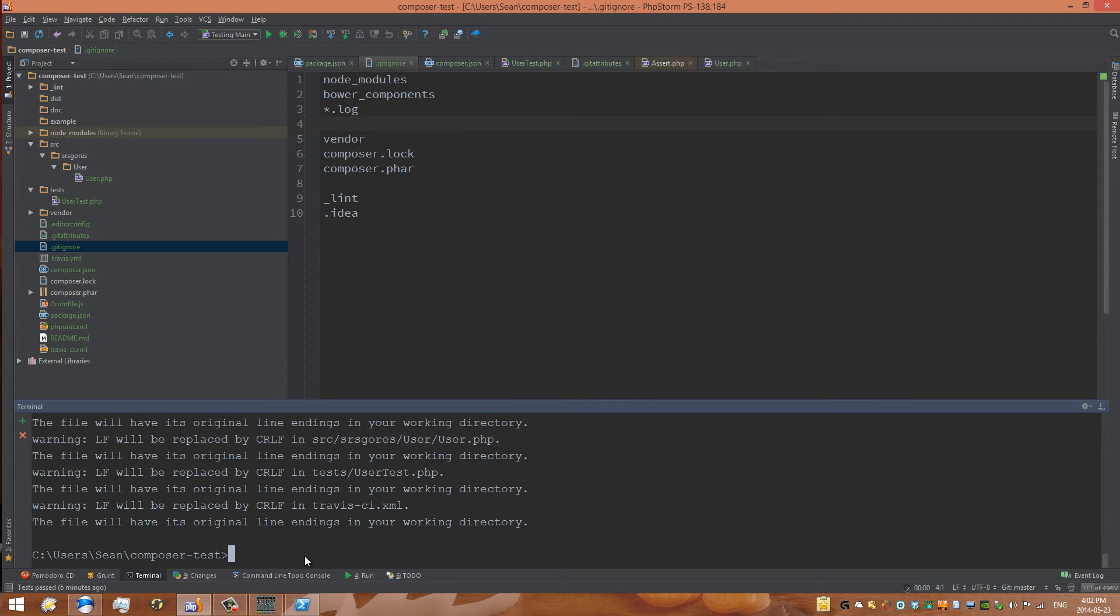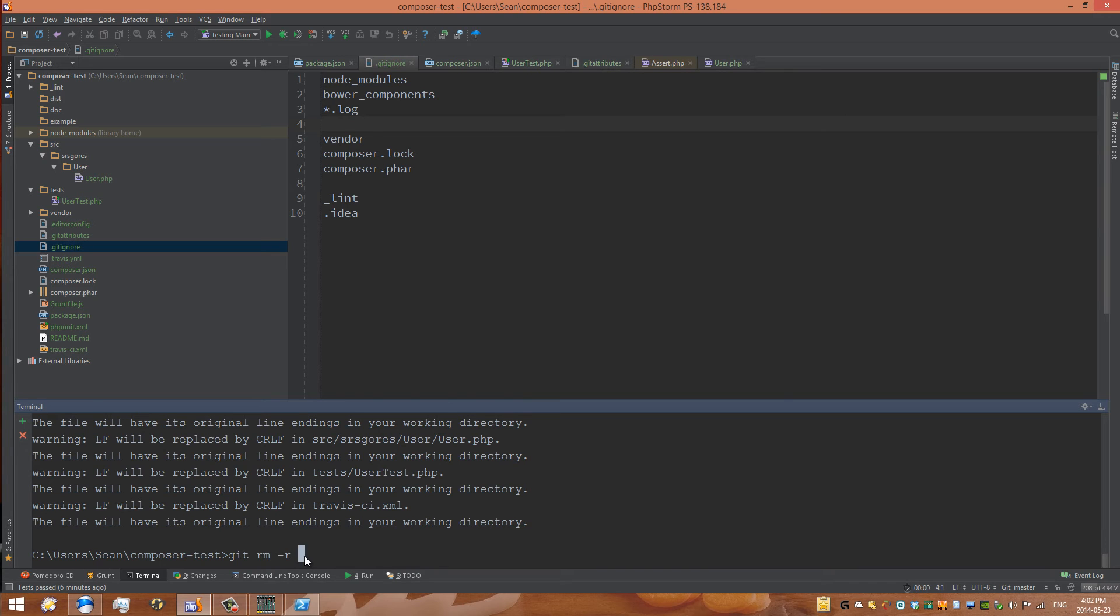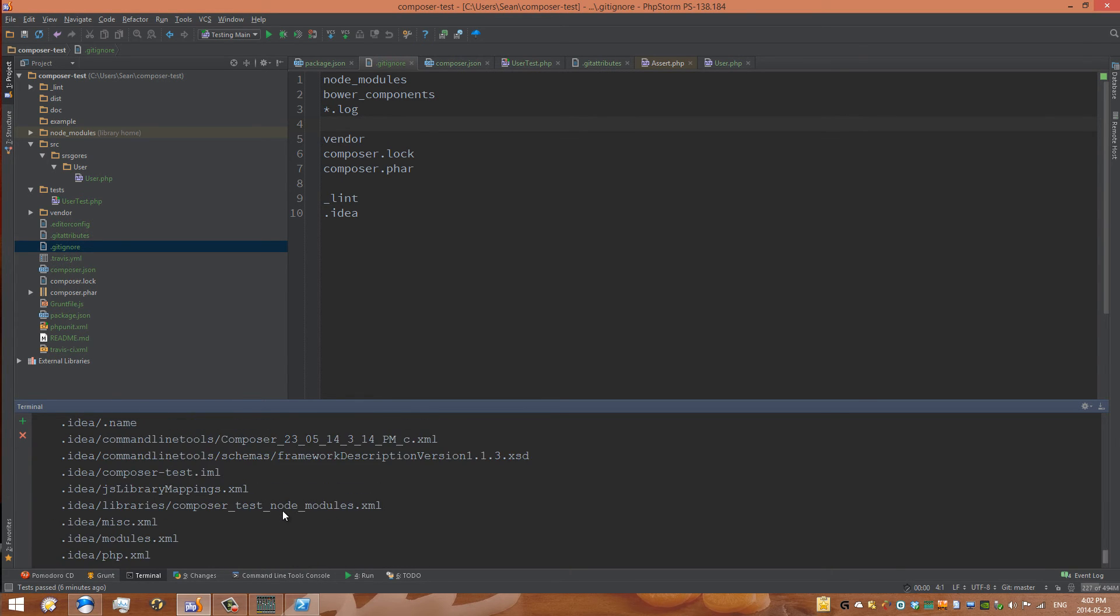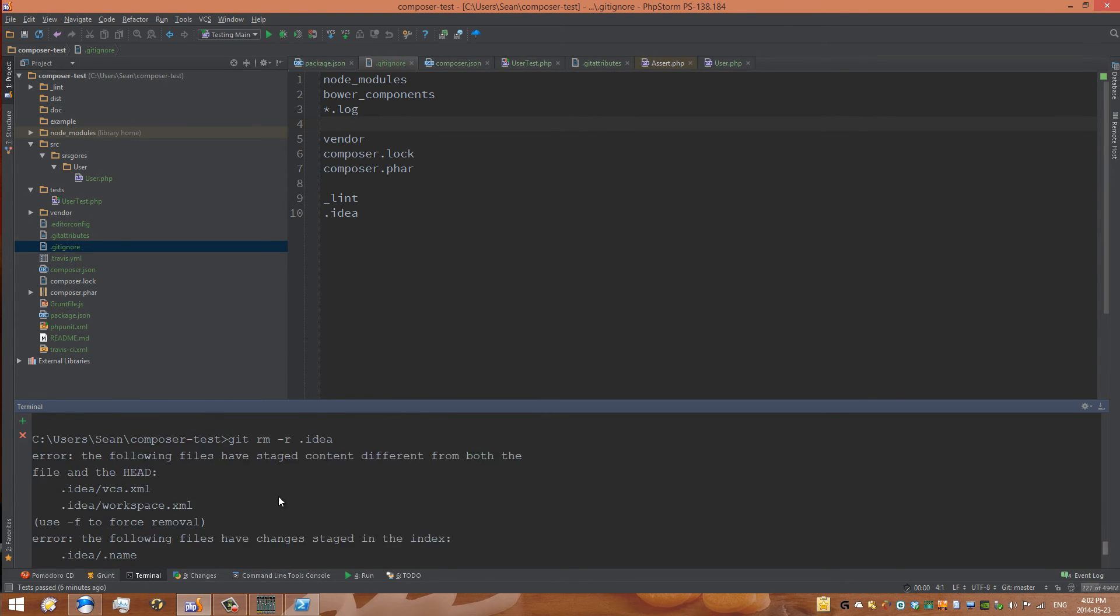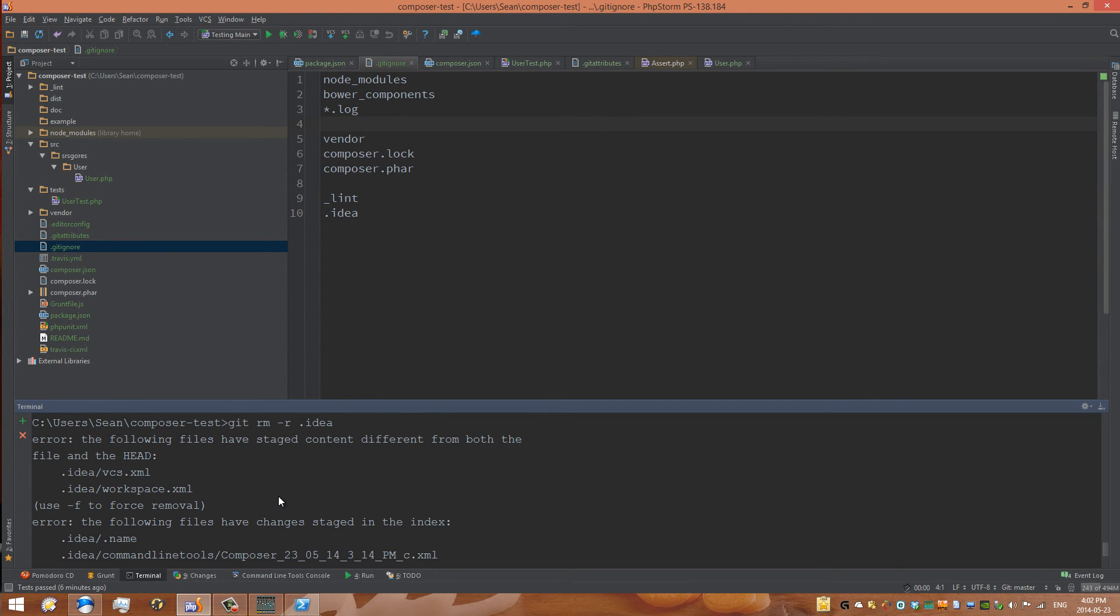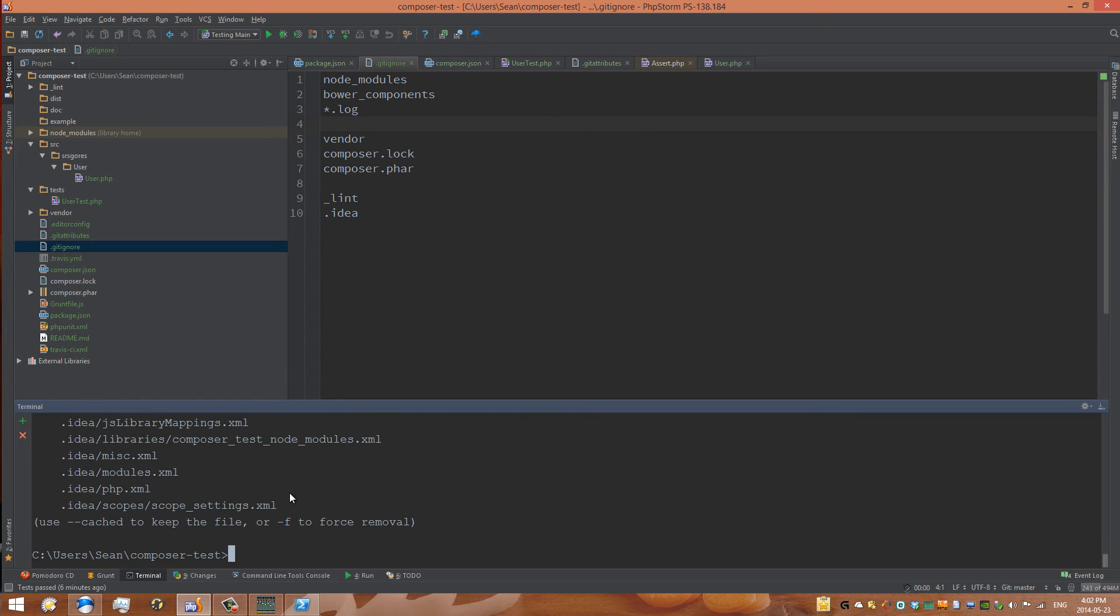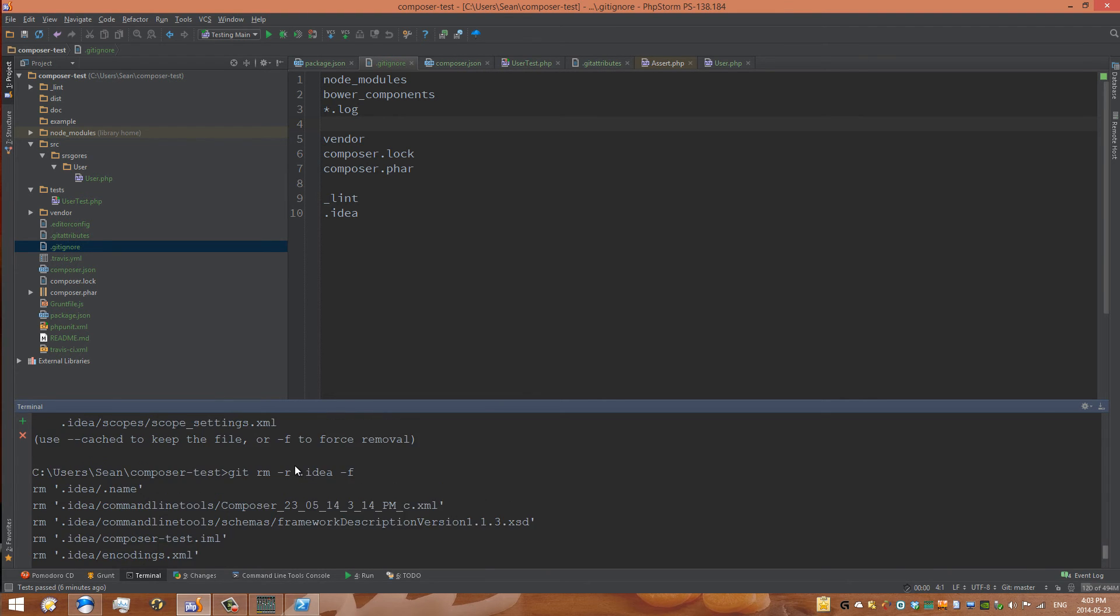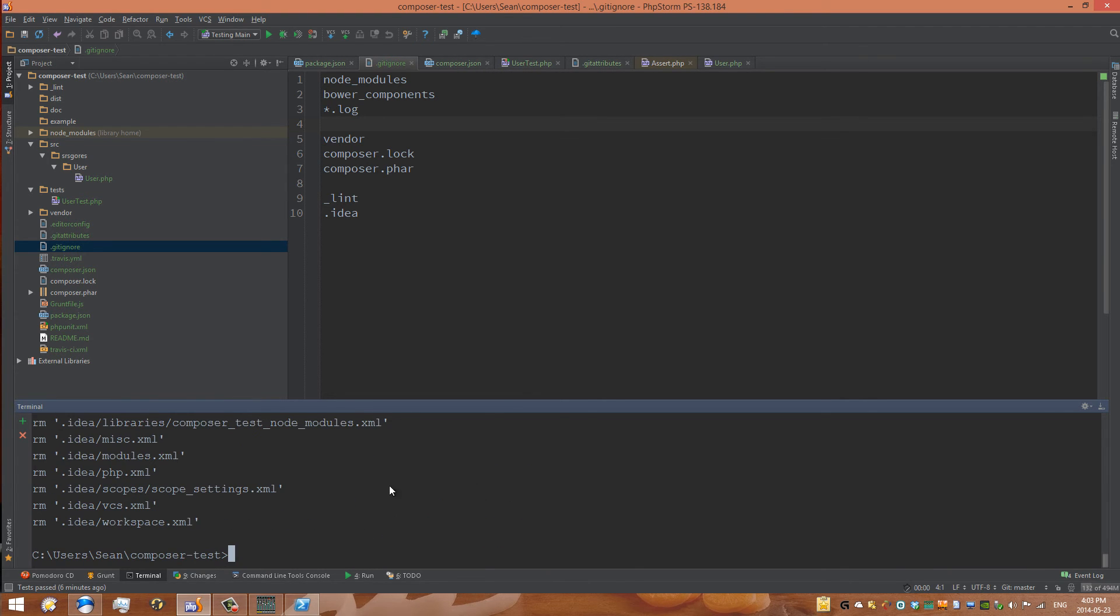Use the command line once again. You could use a different tool if you want like SourceTree. So git rm -r being recursive. We want to remove all the files in idea. Oh error, the following have changes staged. Use cache to keep the file or -f to force it. So you need to force it. So we removed all those files.